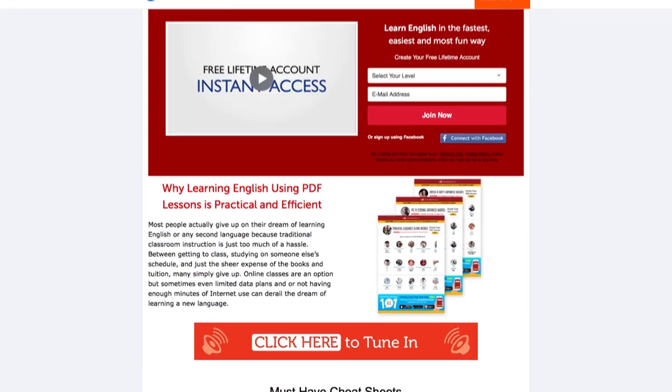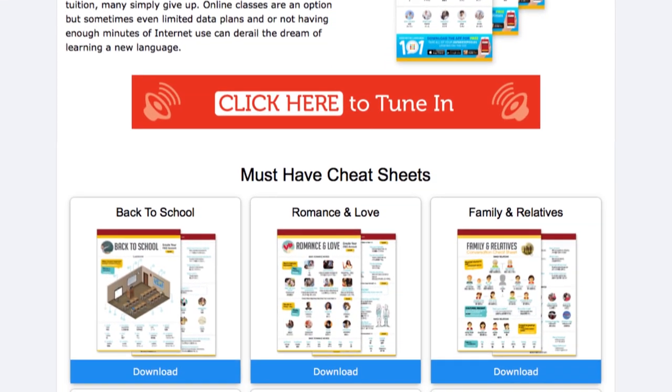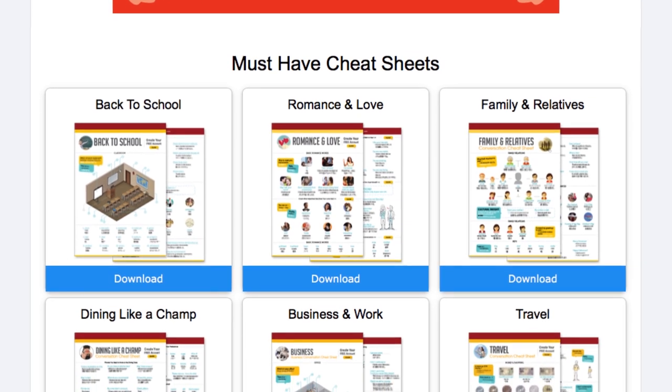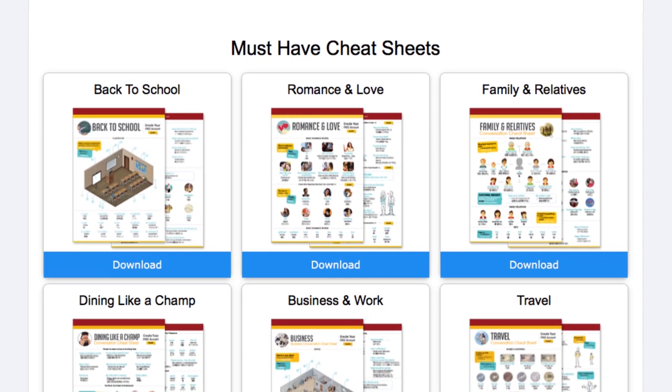But before we start, don't forget to click the link in the description to get your bundle of PDF cheat sheets, including survival phrases, romantic lines, and learning tips — absolutely free. Now, you probably already have some goals you're trying to achieve when it comes to your language learning progress. While achieving these goals is important, making sure you make the right goals is the real key to success.